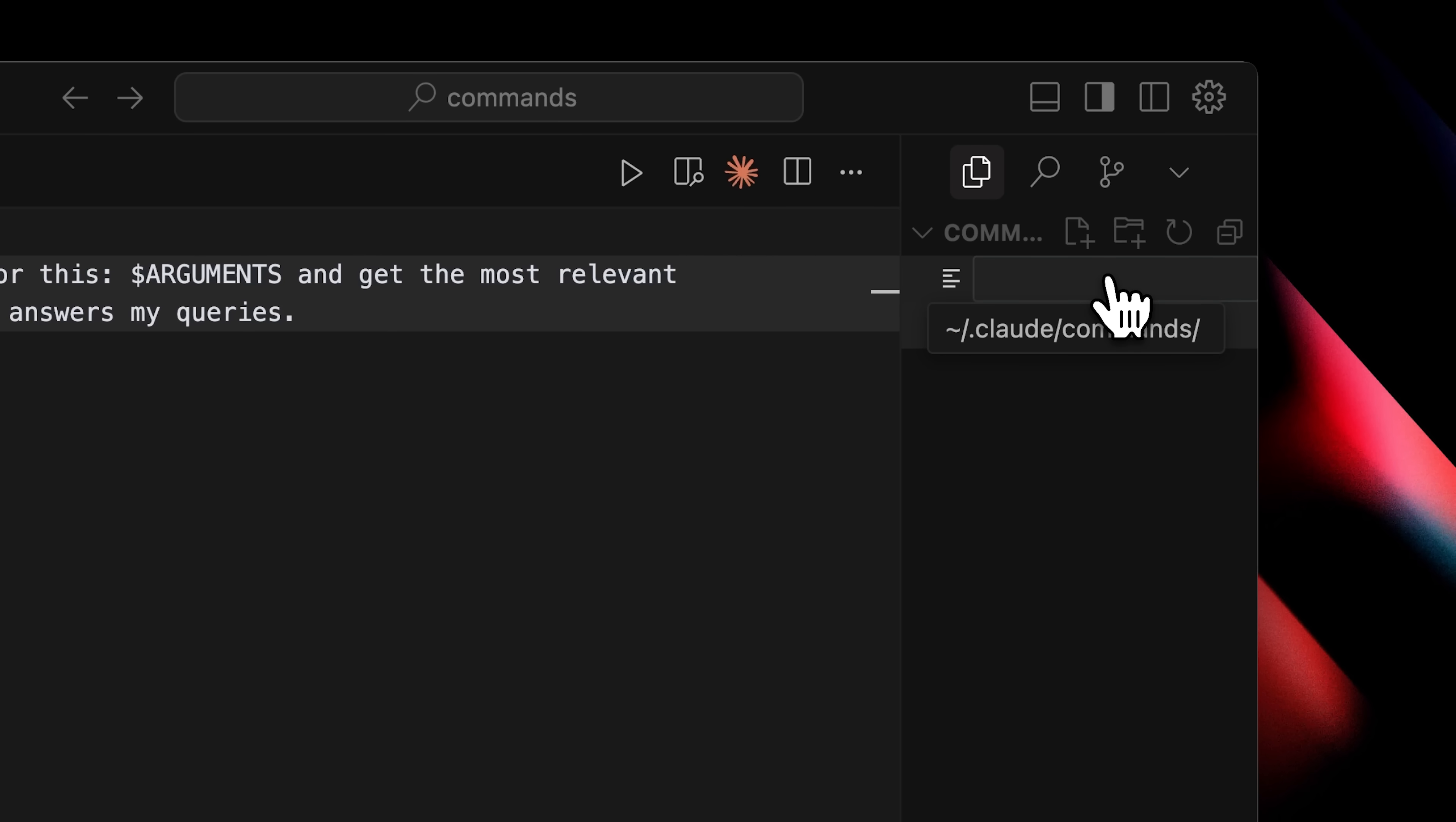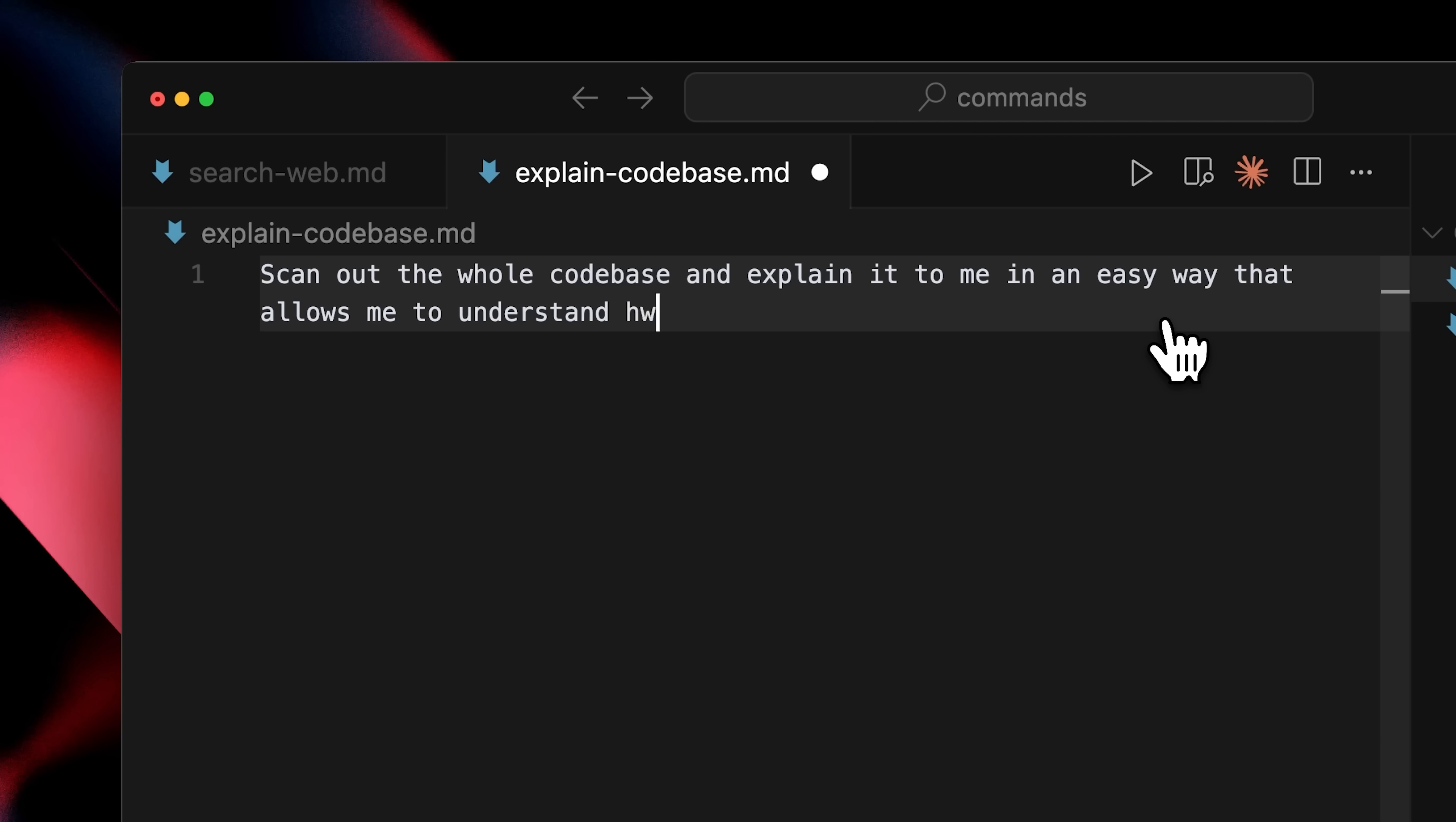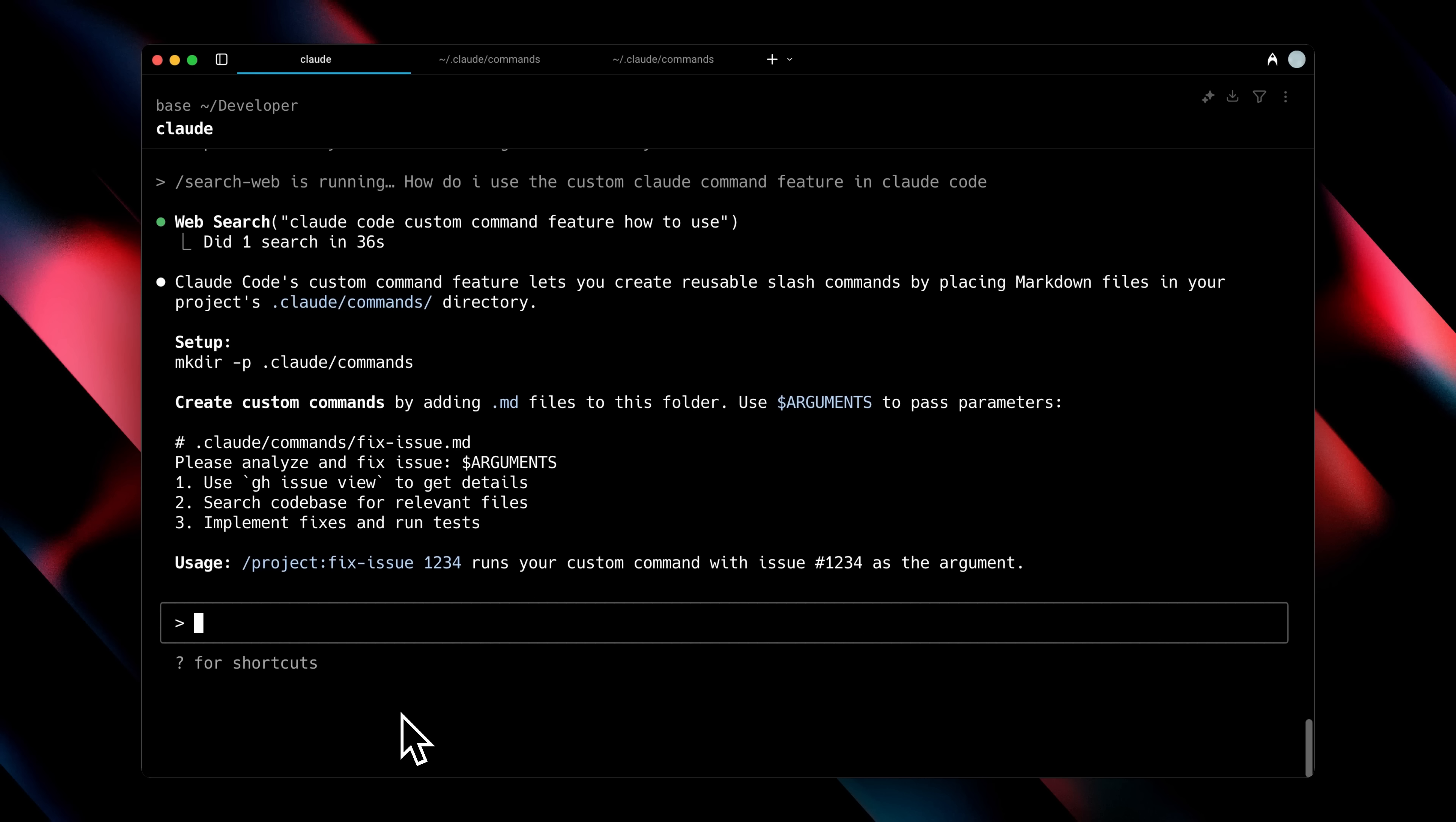Now, if we want to create another custom workflow, for example, a codebase explainer, we would create another file and name it explaincodebase.md. In here, we'll write out our custom prompt. For instance, we're going to ask it to scan the whole codebase and explain it to us in an easy way that helps us understand how it functions and how everything is connected. This becomes a reusable prompt. And every time I call this custom command, it will just run that prompt automatically.